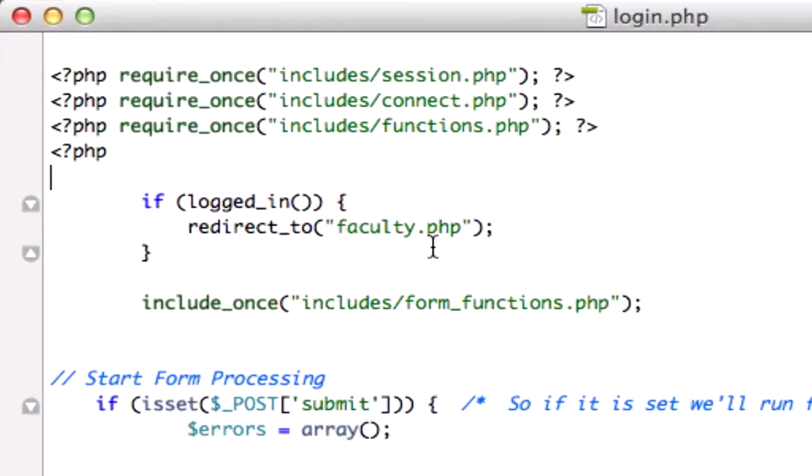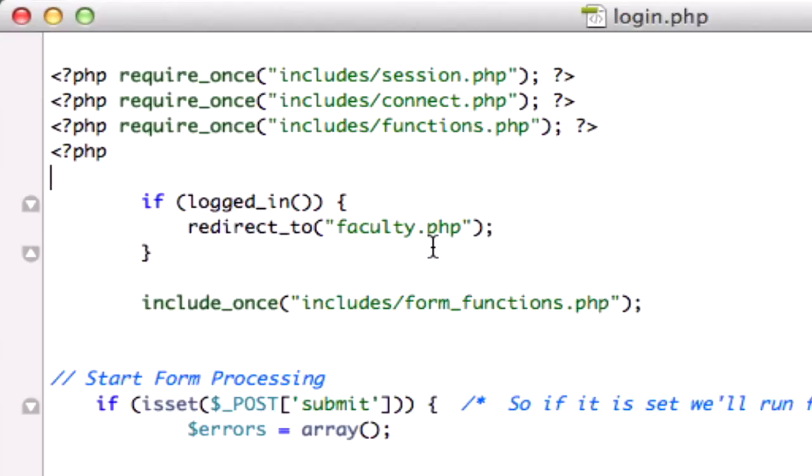So we have this if statement right here which is a little bit different than our other pages. This means that if we're already logged in and the specific user session is correct, then we can completely bypass this login page because it's going to direct us directly to our faculty page. Our faculty page is extremely important because that's where we're able to edit our CMS. So let's focus on our logout page.